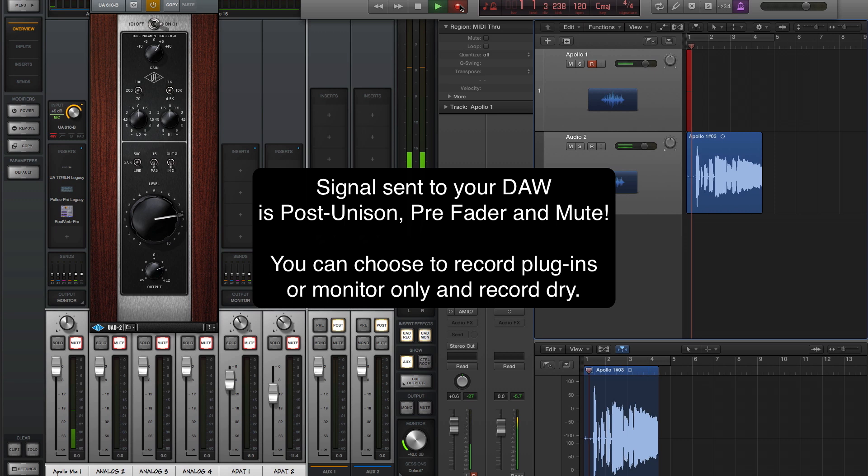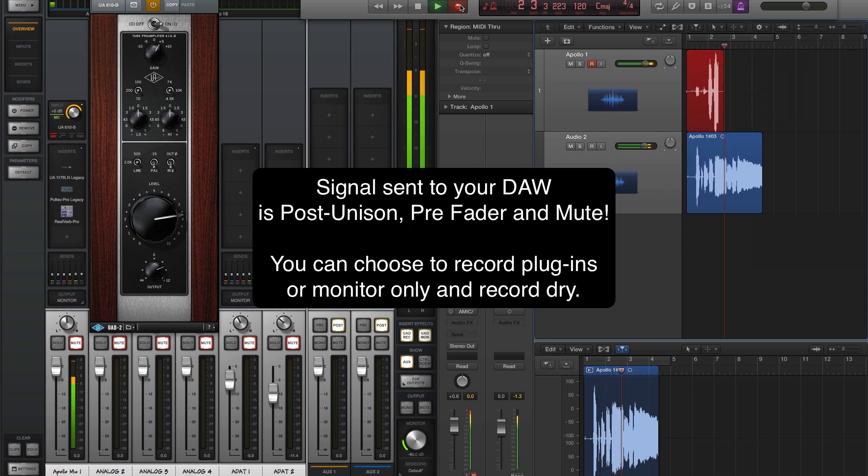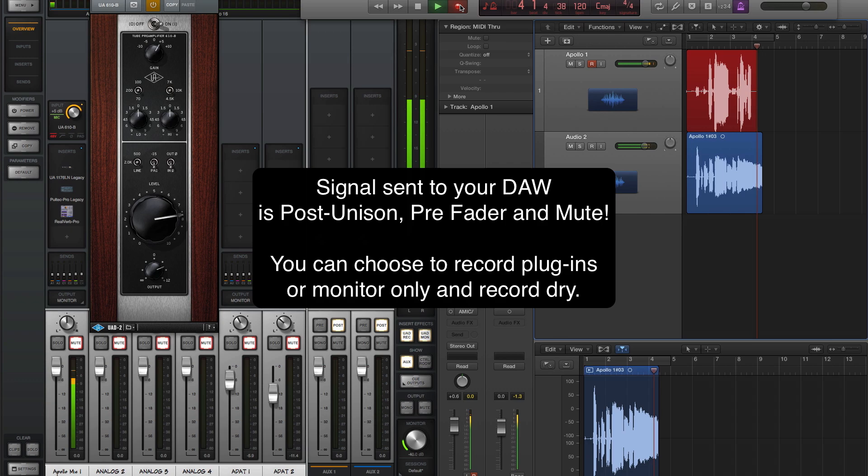The signal sent to your DAW for recording is Post Unison, Pre Fader, and Mute, so the mix you make with the console faders does not affect the signal that's sent to your DAW.